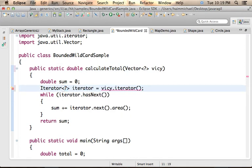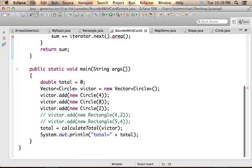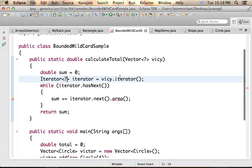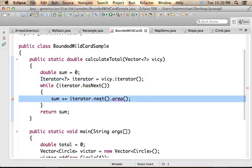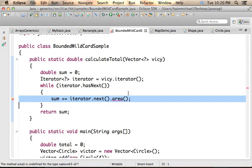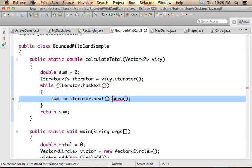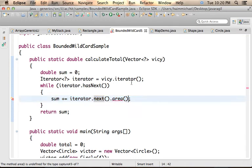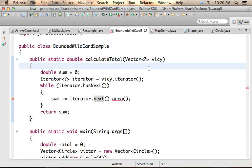then we shall get a Compilation Error here in this code when trying to invoke area. Who says that the vector includes references for objects on which you can invoke area? It is something you cannot assume when you have just a question mark. However,